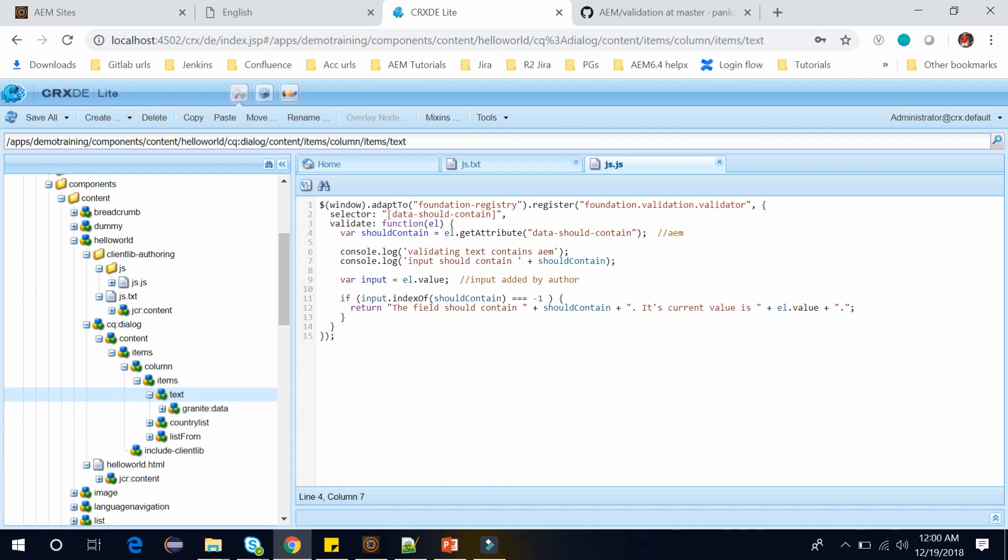In Validate function first we are taking data attribute. And then we are taking value of input. And testing the value of our data element is actually there in text input or not. If it doesn't exist there it will throw the error.